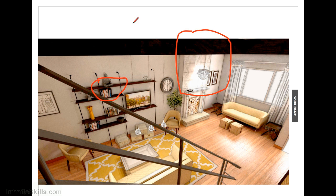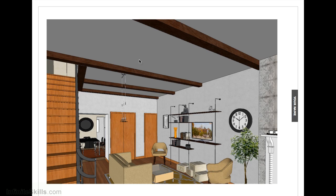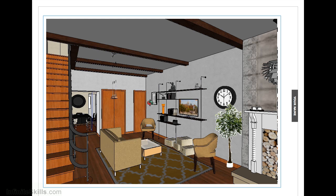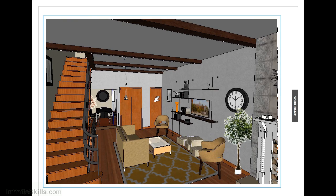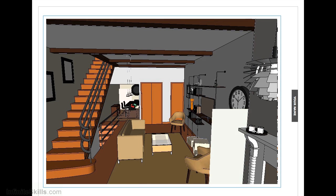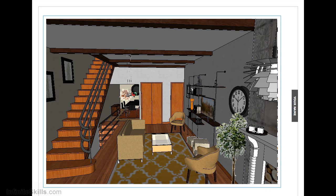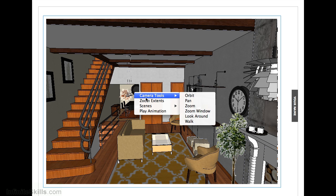You can right-click to go back in your pages, and you can double-click to actually enter the model. When you're inside the model here, you can right-click, and you have all your camera tools.